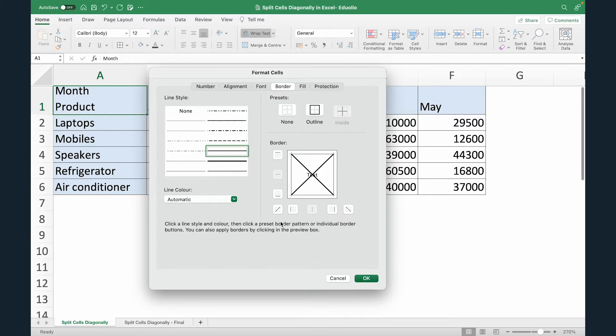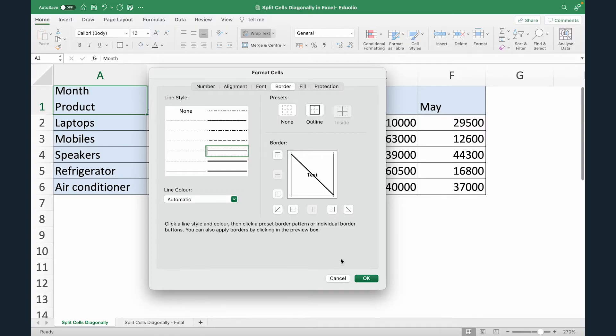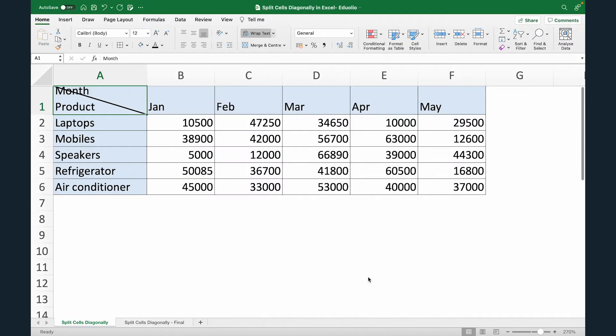Now in this example, I just want to insert a diagonal from right to left. So I'm just going to come to this and click here again, this will be selected. Now with this selected, I'm going to click OK. As soon as I do that, you can see that a diagonal has been inserted. So we have technically split the cell diagonally in Excel, but there is some problem with the text. The diagonal is actually cutting off the text month.